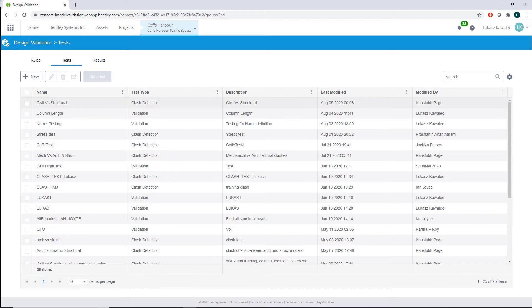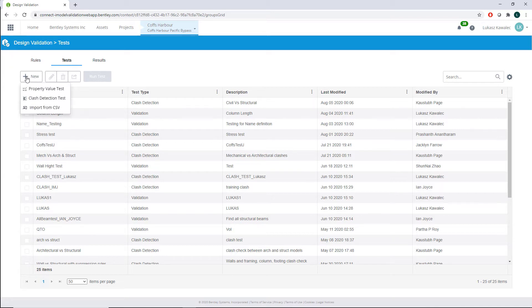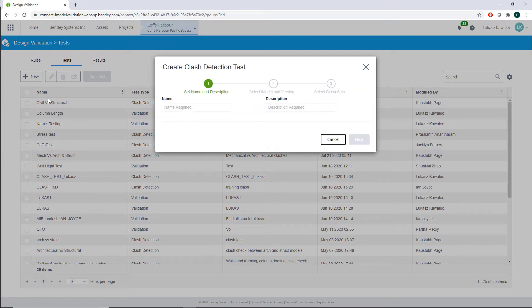As you can see, we've got a new button in the upper left corner. We click that, and there is the clash detection test option. Click on it, and we start to define the name of the clash detection test. I will name my test 'Roof versus Beams', and the description will note it is needed for the construction.